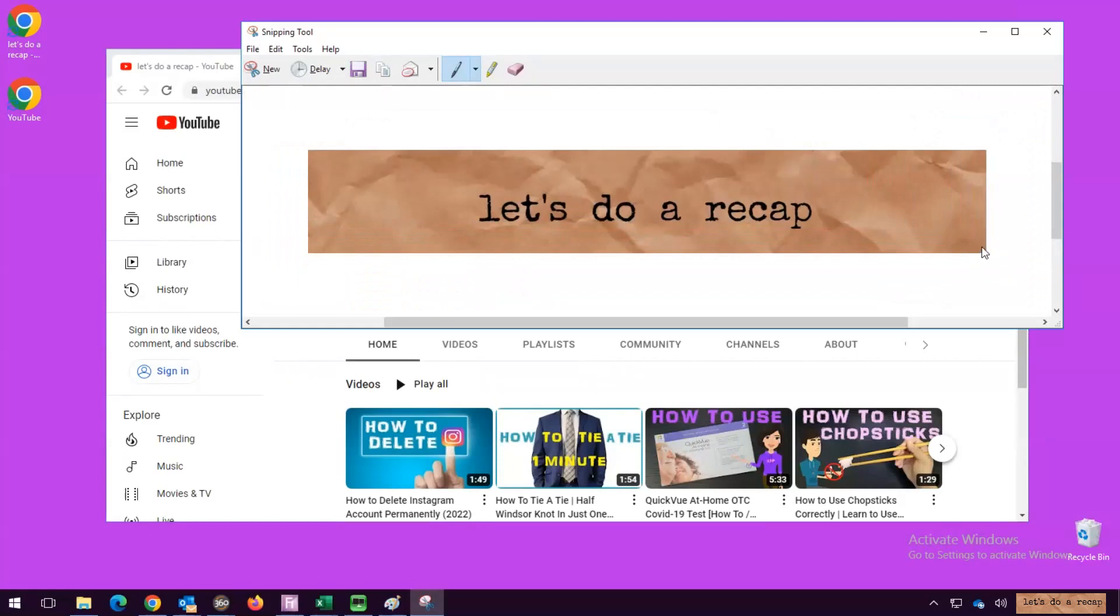Once you make your selection, a new window pops up. In this window, you can also add some edits with the pen or highlight tool.